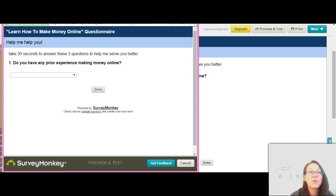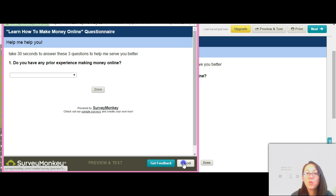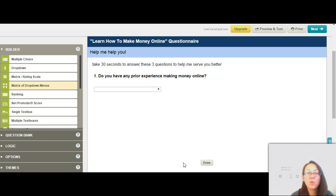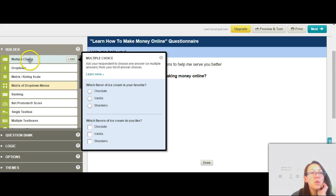That's your first question and possible answers saved. At any time you can go to the 'Preview and Test' button to see exactly what your prospects are going to see on the survey. Now we want to add a second question — this time I'm going to choose the multiple choice type.